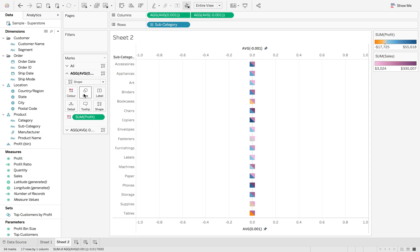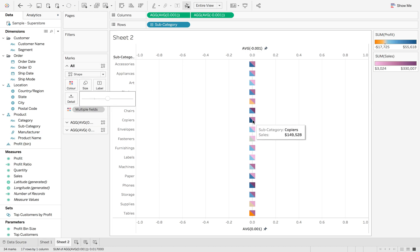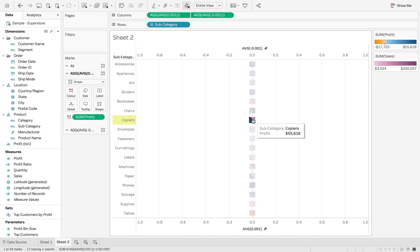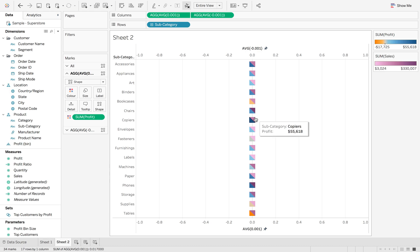You just have to play around with the sizes a little bit to get them right, but I think we have it — Profit and Sales. That's it for this week. All the best for 2020, and see you soon.